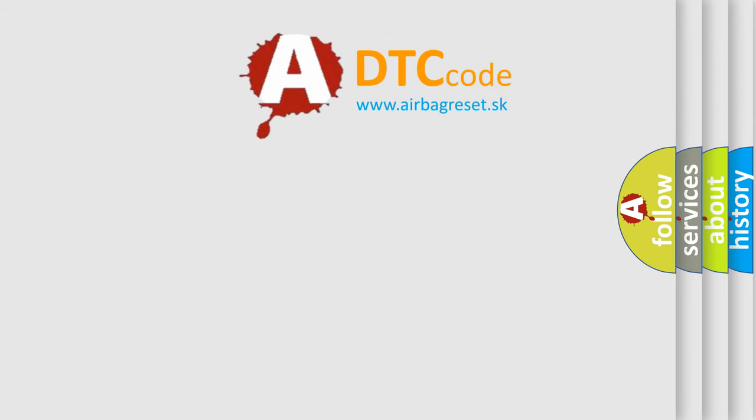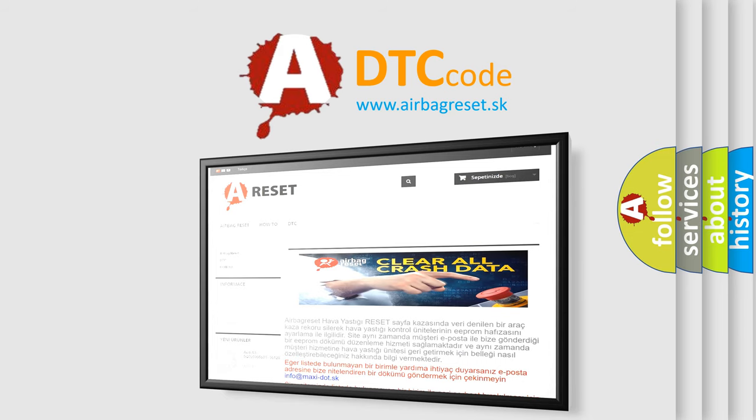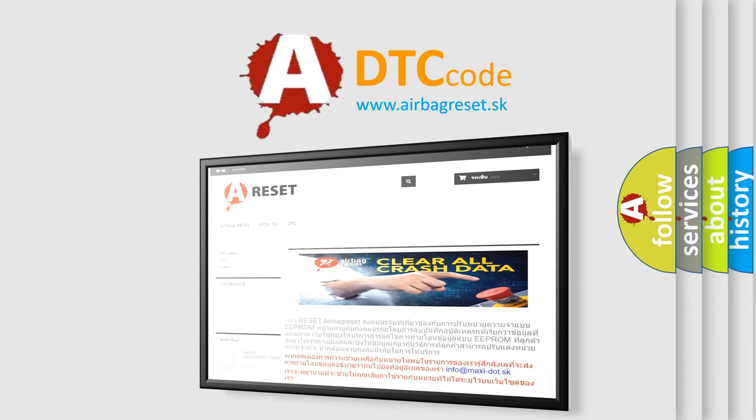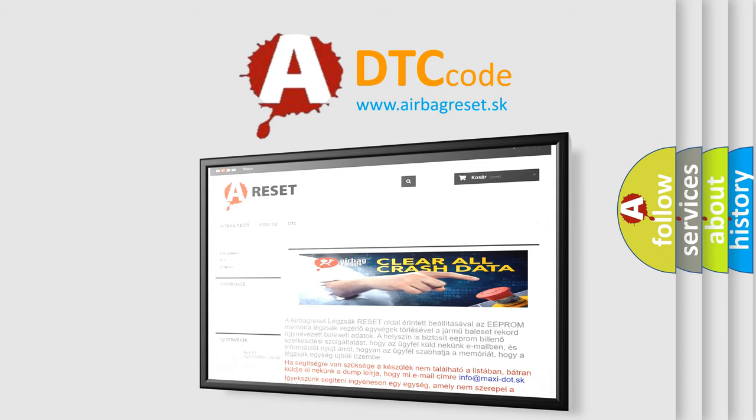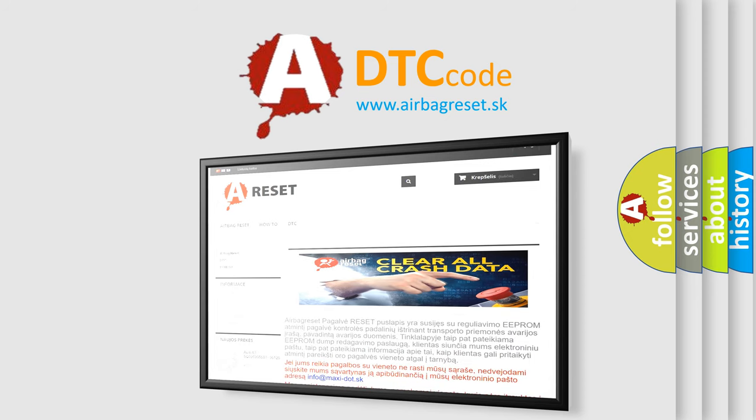The Airbag Reset website aims to provide information in 52 languages. Thank you for your attention and stay tuned for the next video.